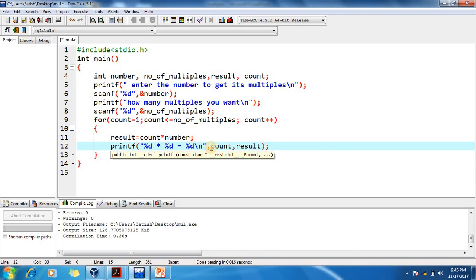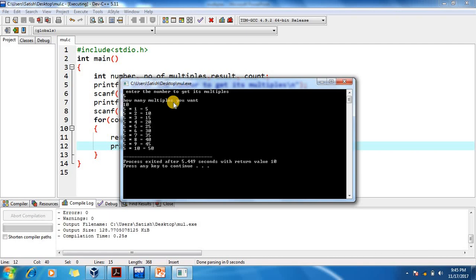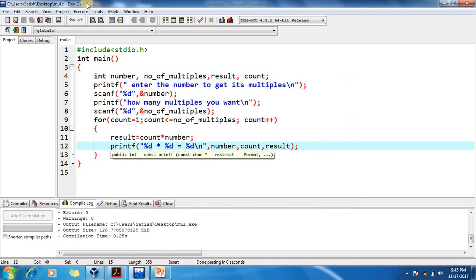In table format: number is 5, count is the multiplier, result is the product. After executing the program — enter number 5, how many multiples: 10 — you get a full multiplication table: 5×1=5, 5×2=10, and so on up to 5×10=50.